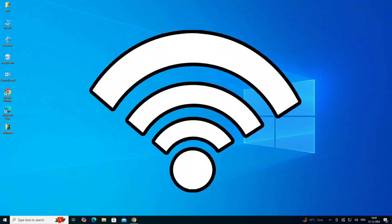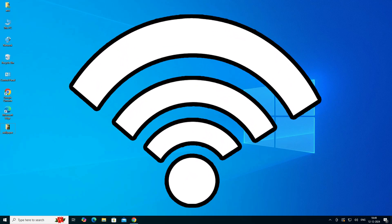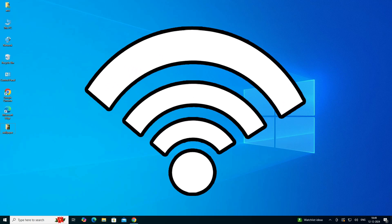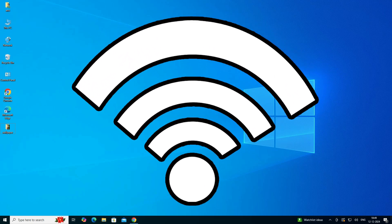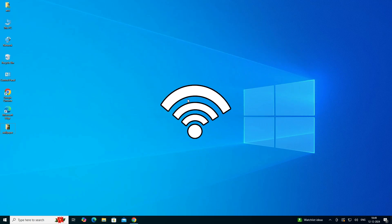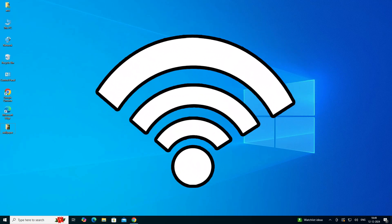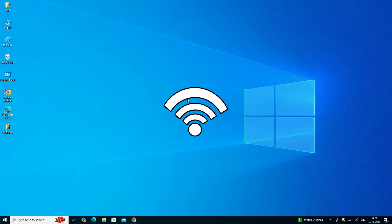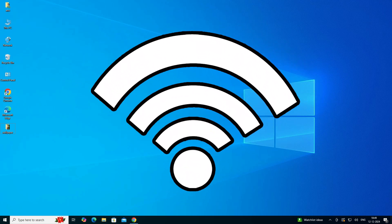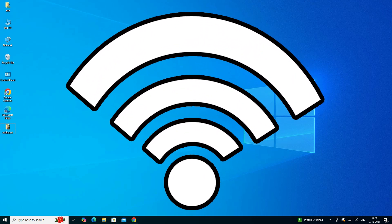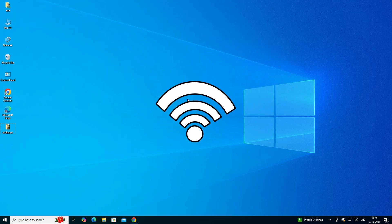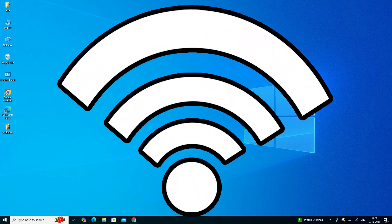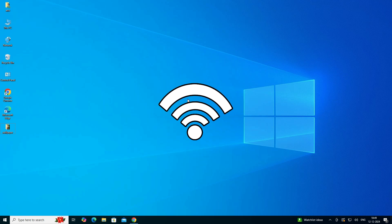Hello guys, welcome. In this video we are going to see how to download and install any Wi-Fi driver in Windows 10, Windows 8, 8.1, or Windows 7. It works on all Windows operating systems. I will give multiple methods to download and install your Wi-Fi driver in any Windows operating system.